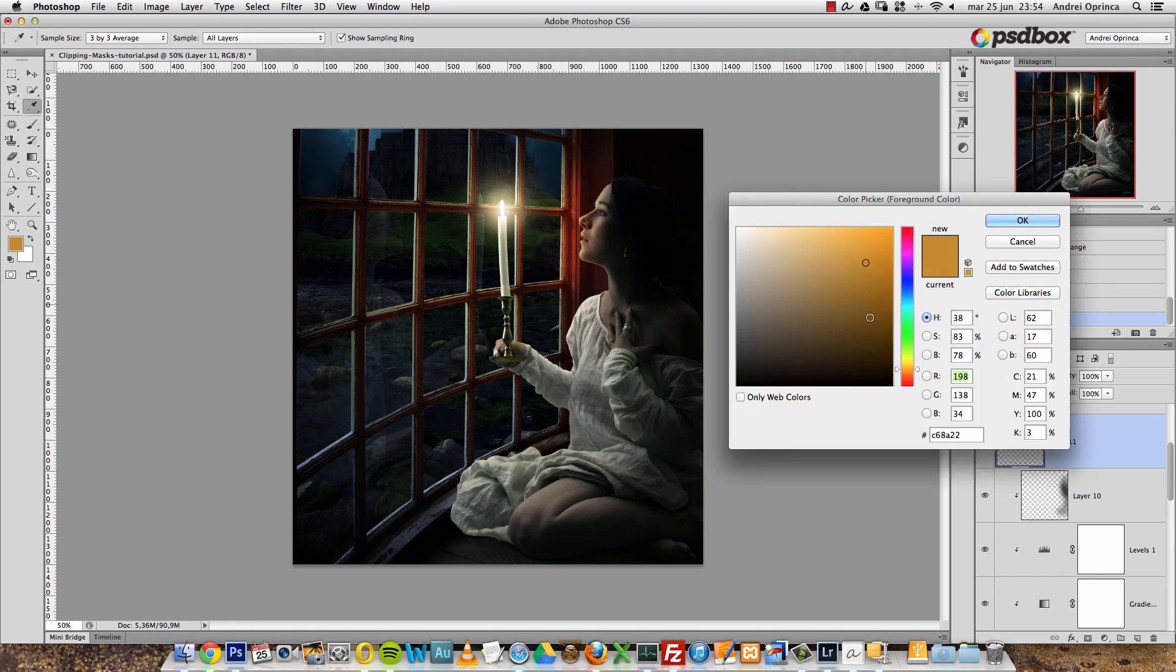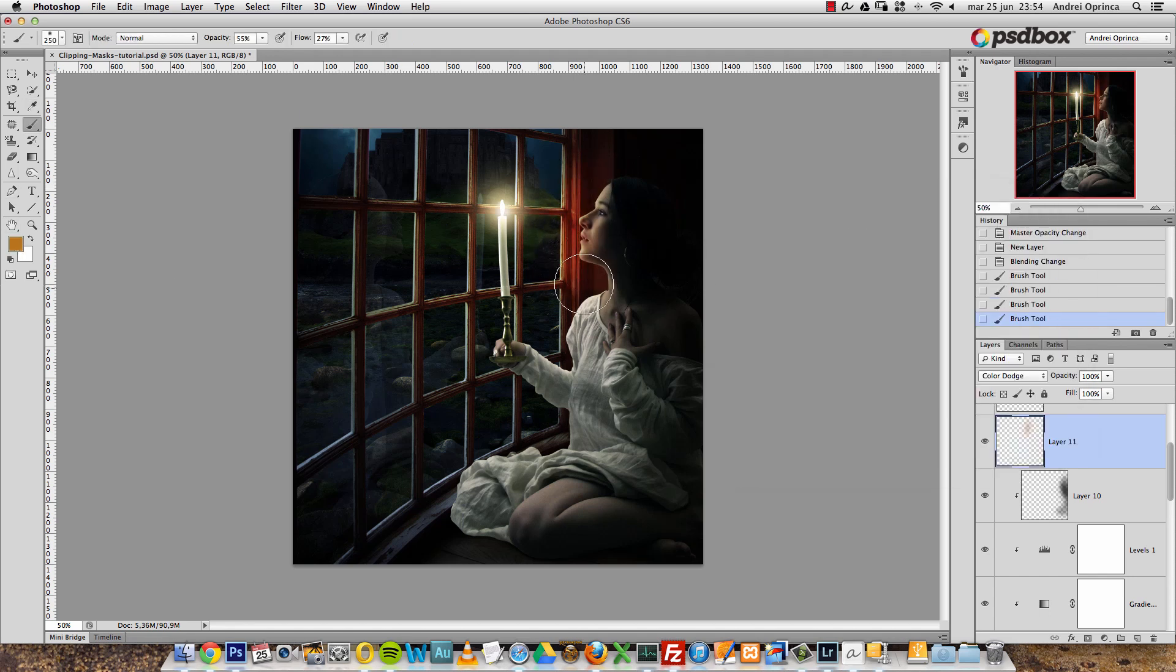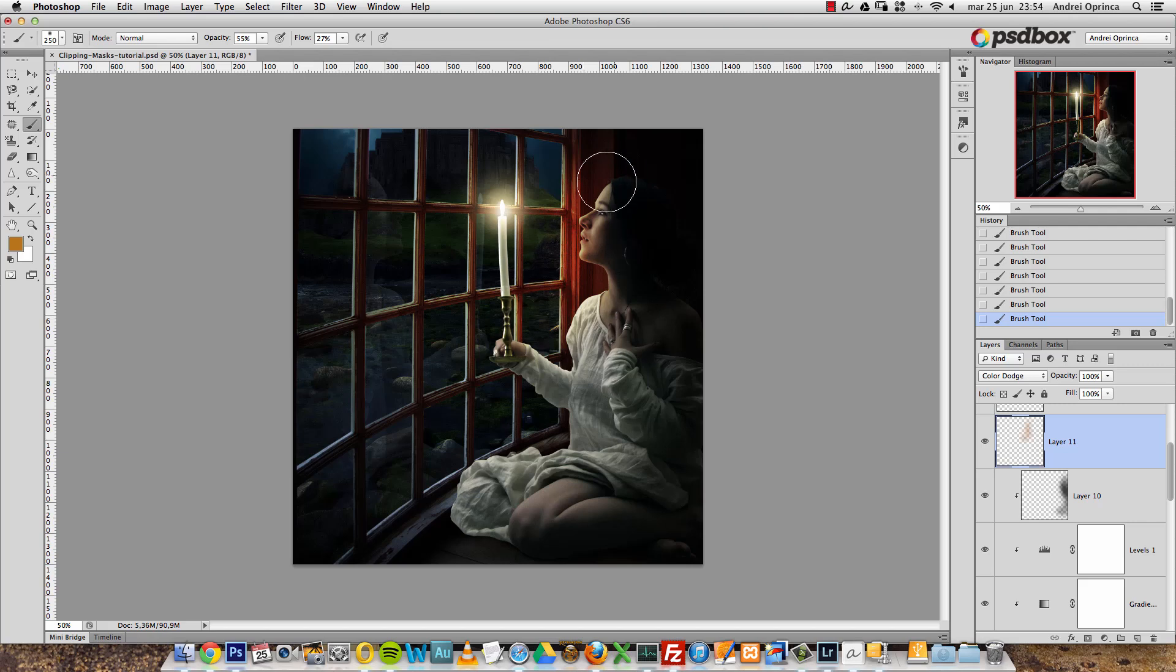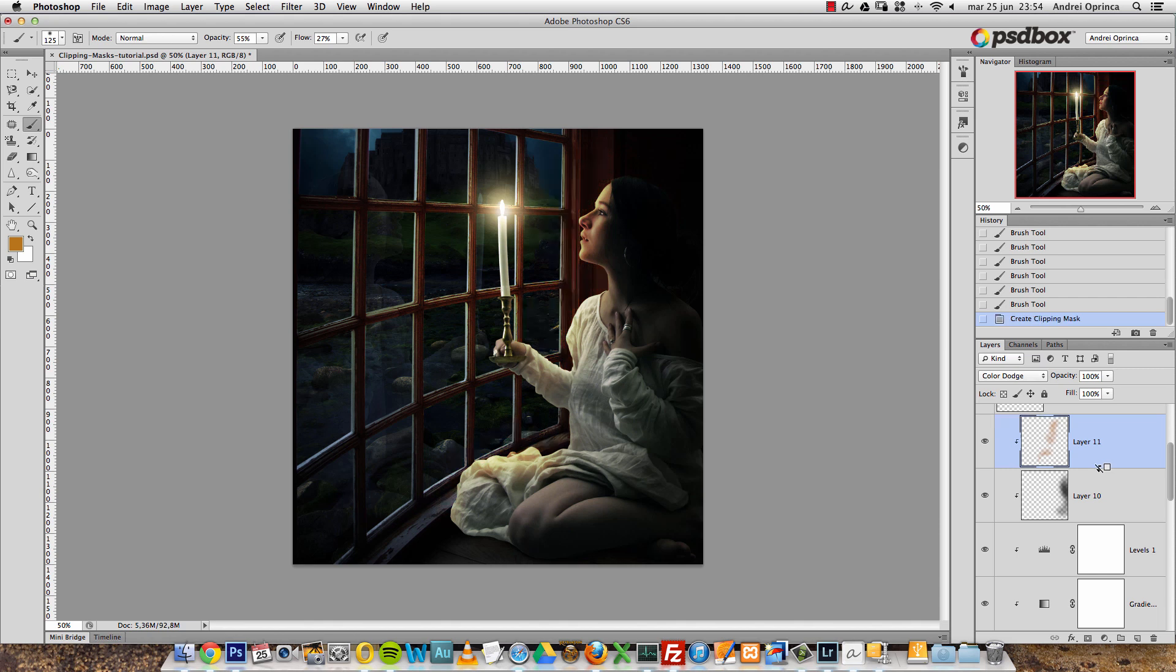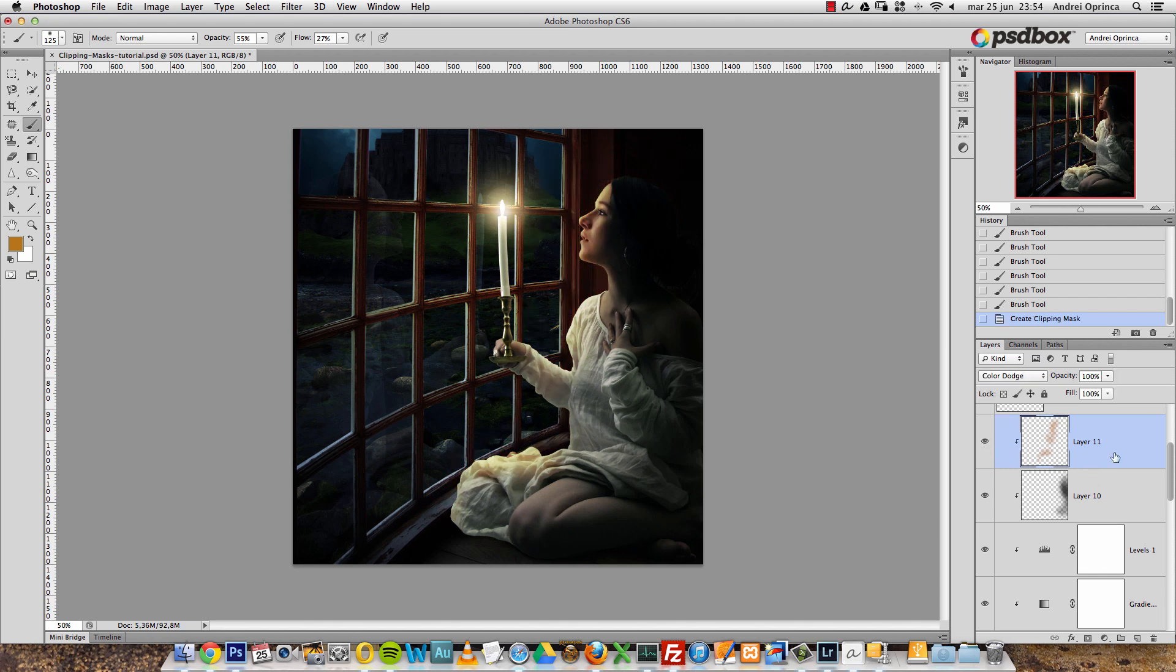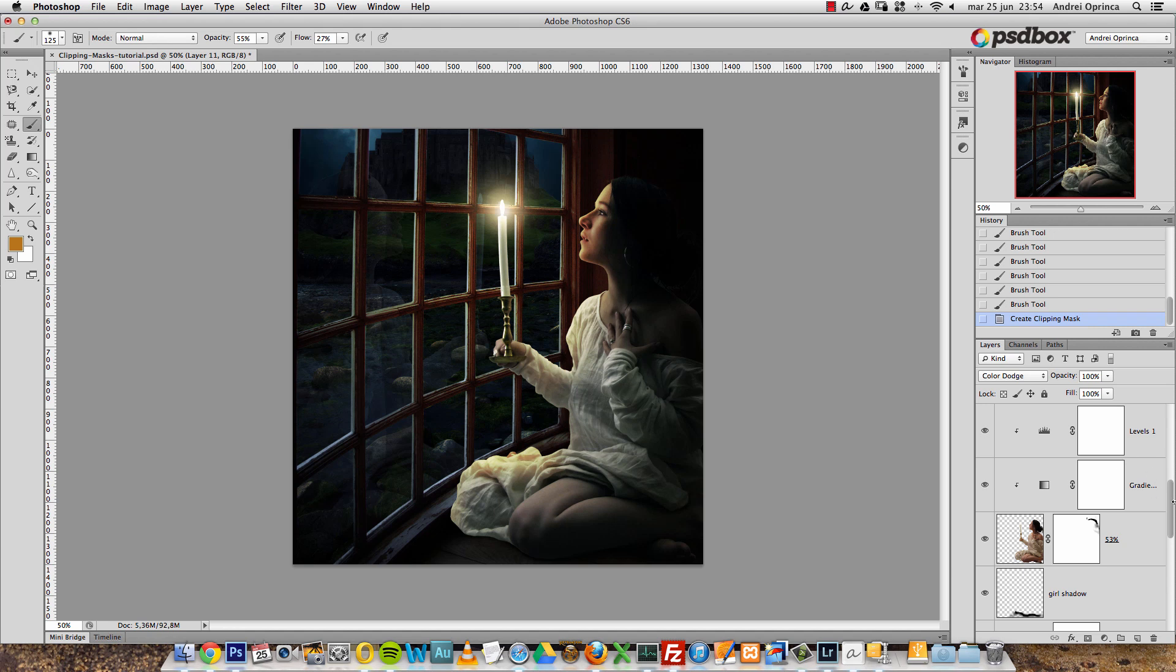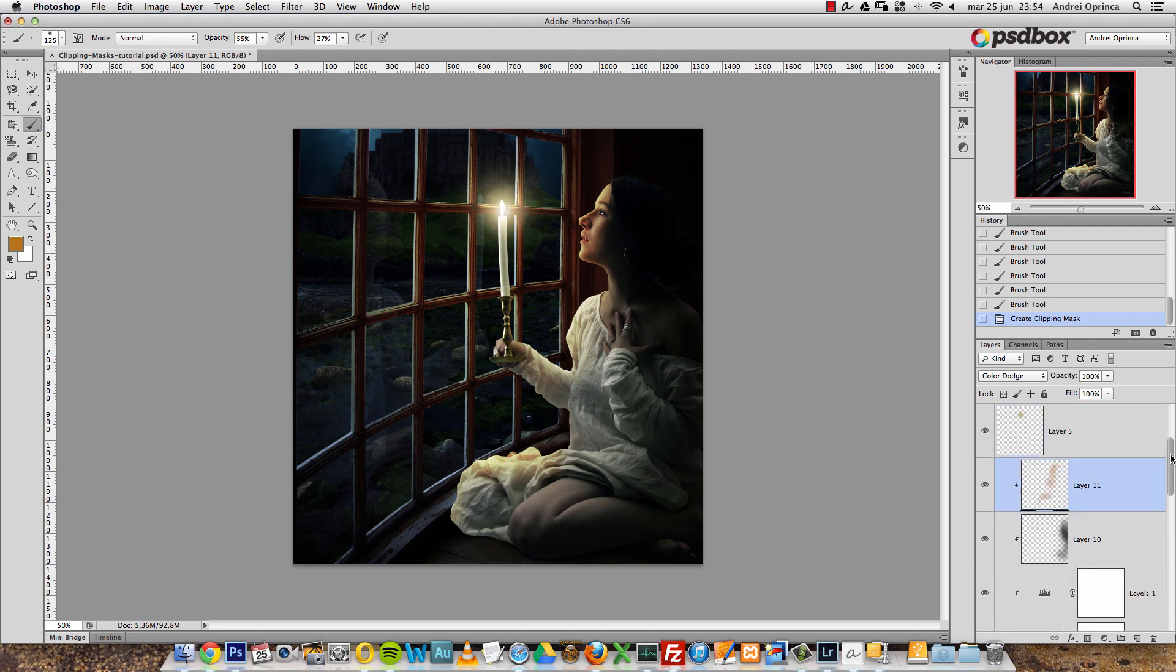I created the light on the woman's body, but you can see that it affects the background as well. But if I clip it—if I press and hold the Alt key and put the mouse right here and click—you can see that now it's only visible over the woman because it uses this layer of the woman as a mask. That's why it's called a clipping mask.